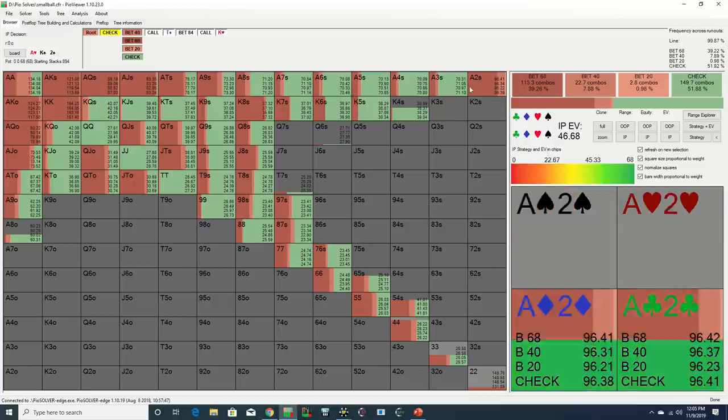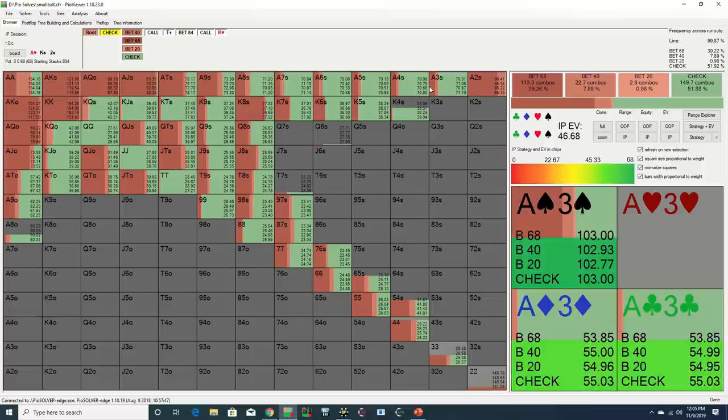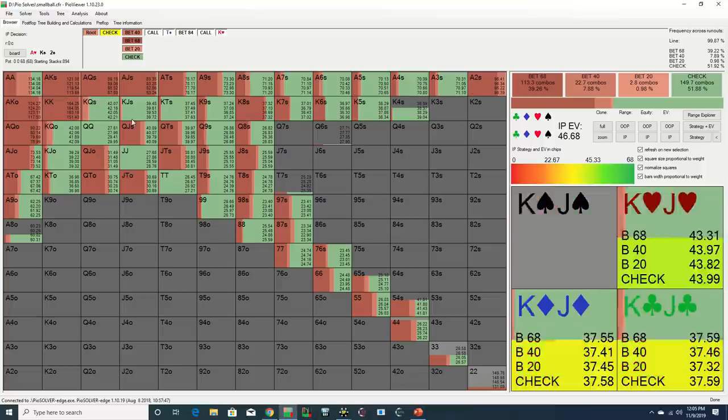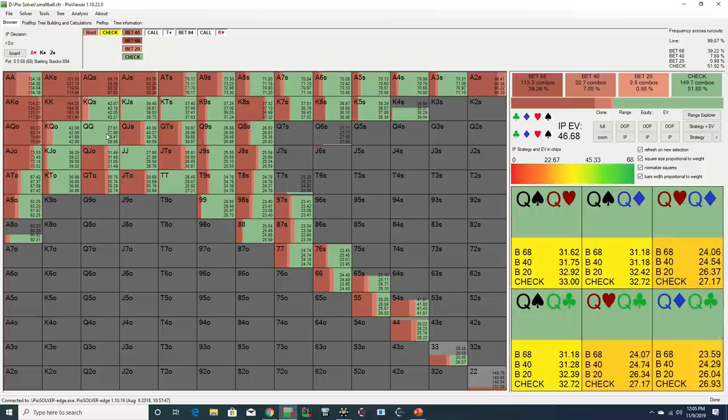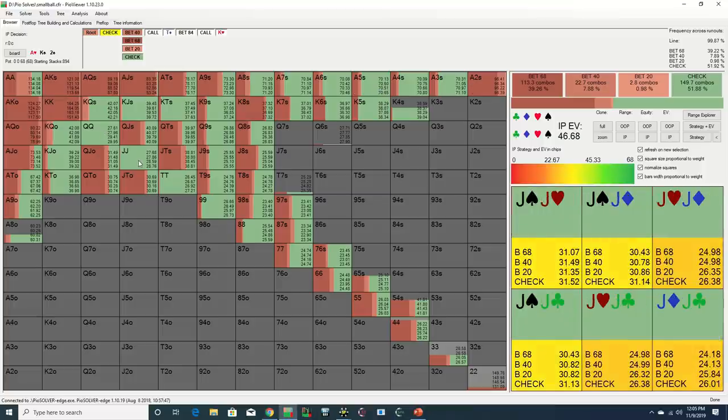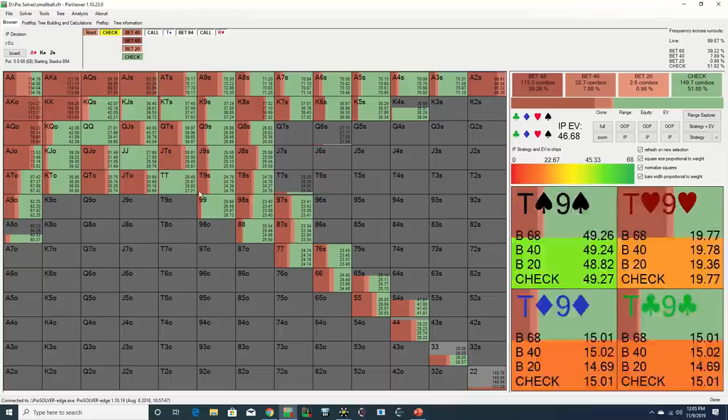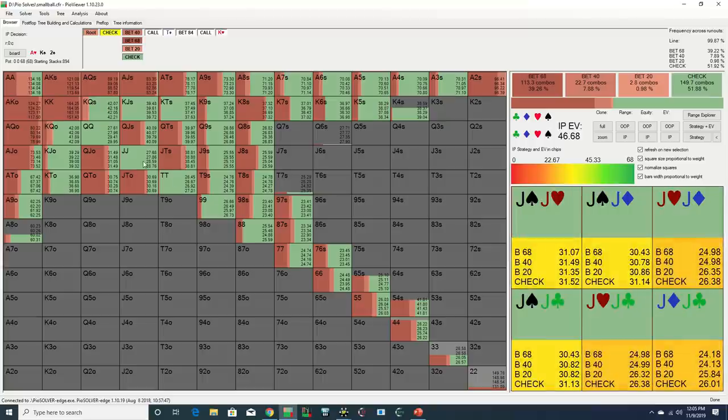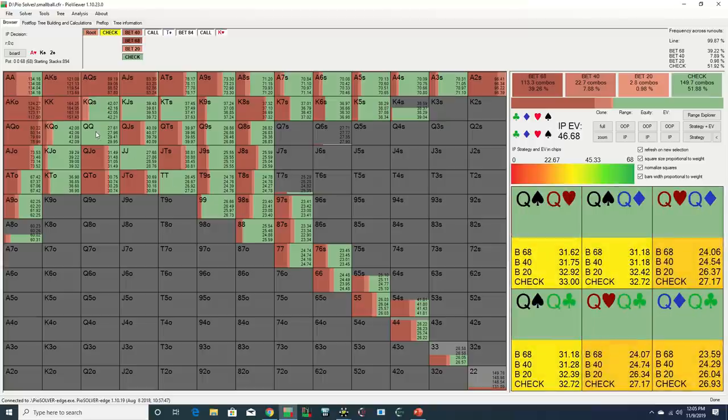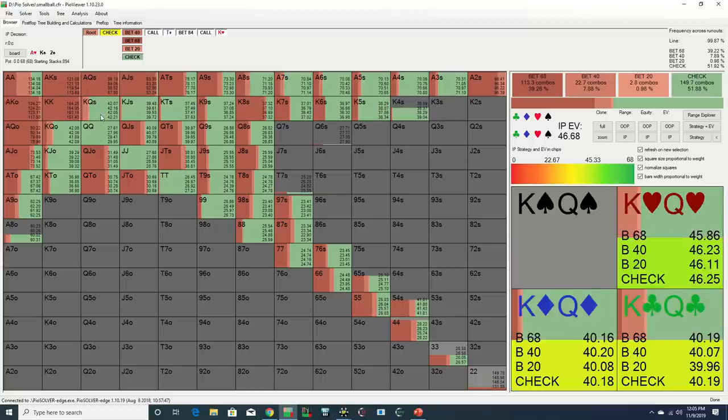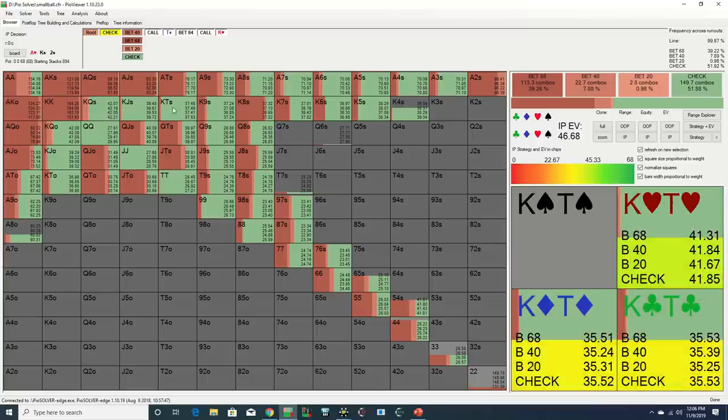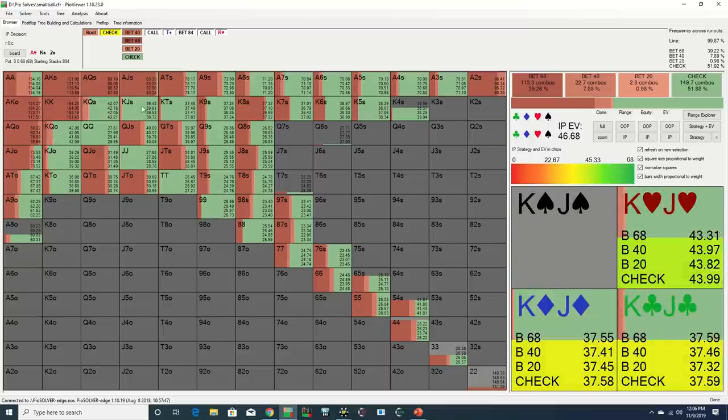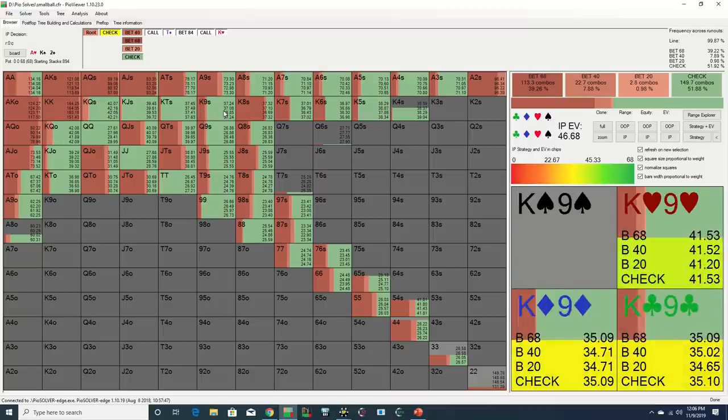In contrast, the solver is checking many of these weaker Aces without a flush draw, as well as some of these stronger underpairs. These holdings don't really benefit much from protection due to the Ace and King already being on the board, so they should tend to want to pot control as they have showdown value but are behind a number of Aces in Daniel's range.